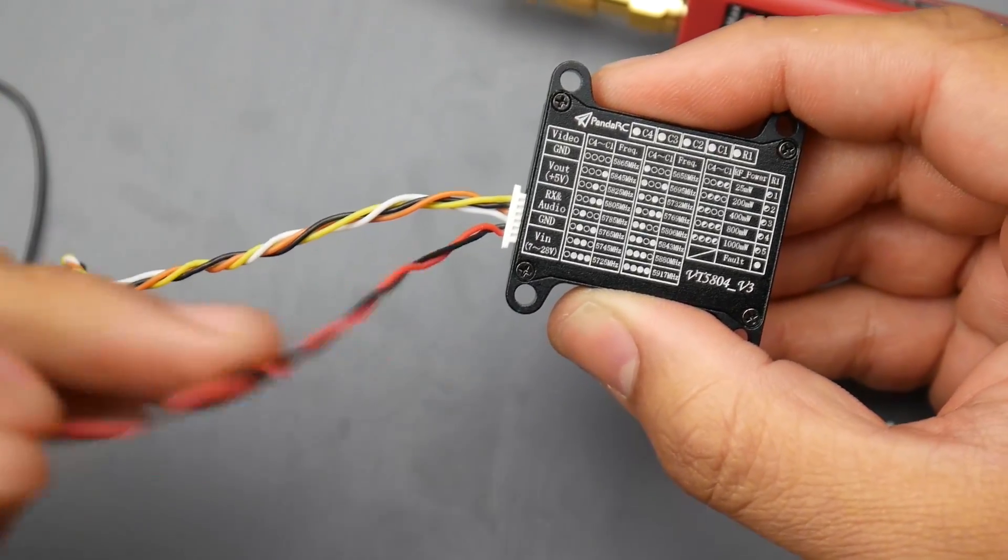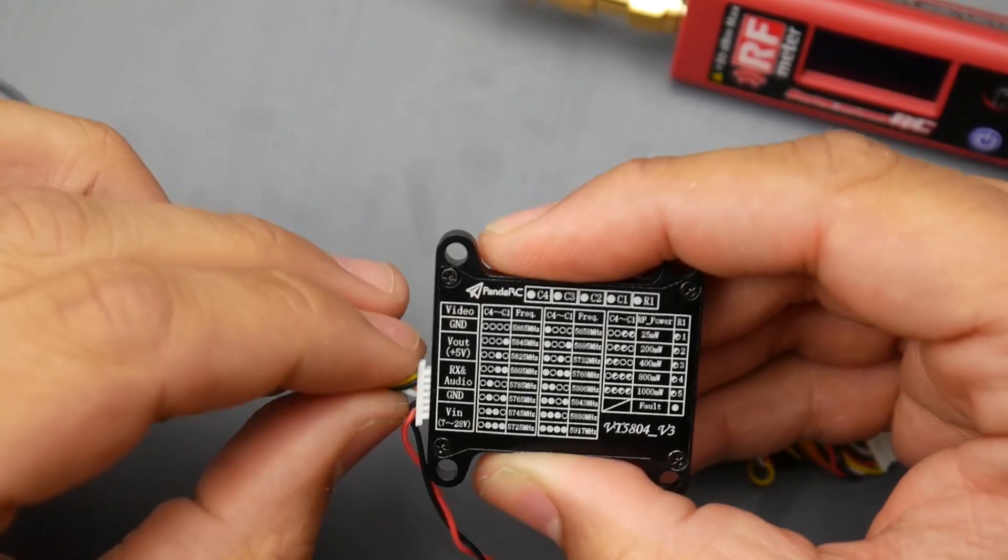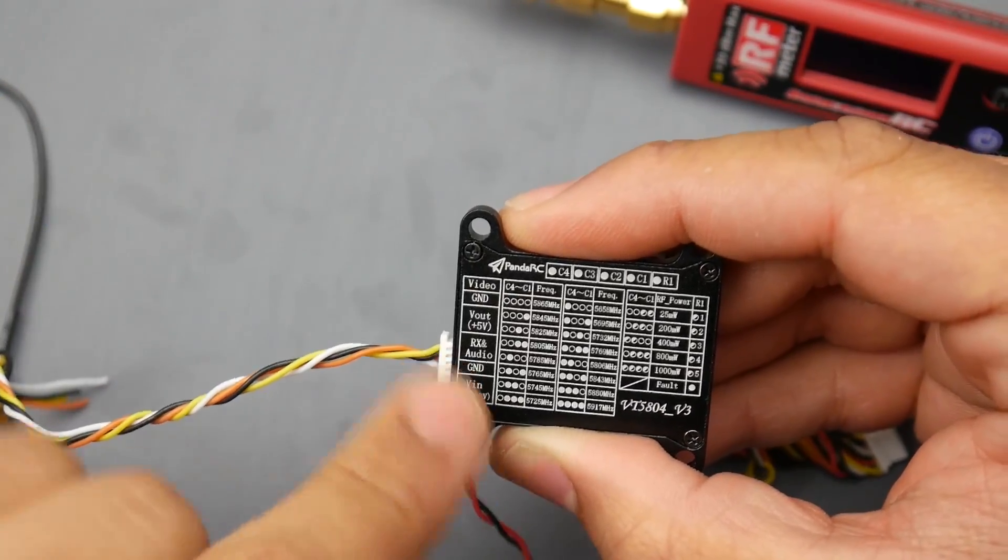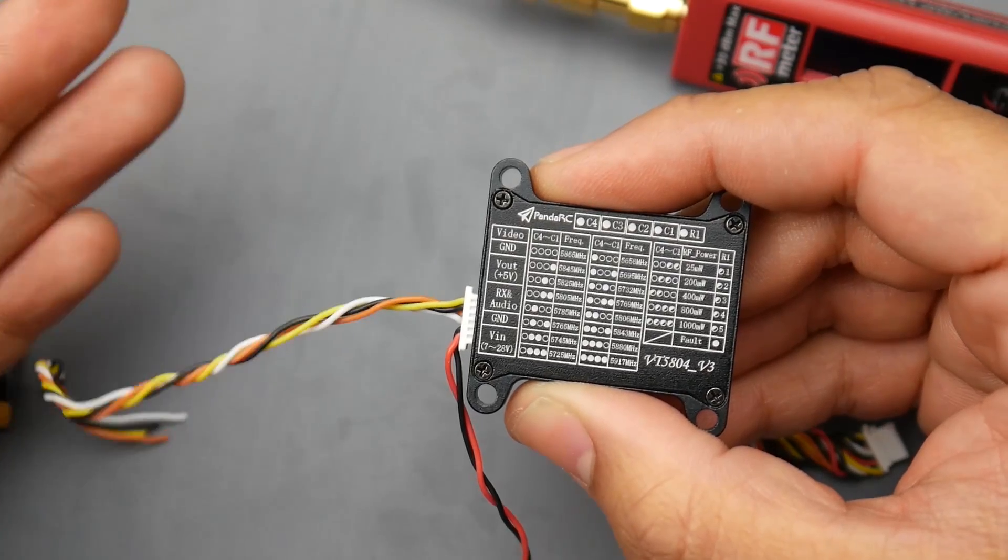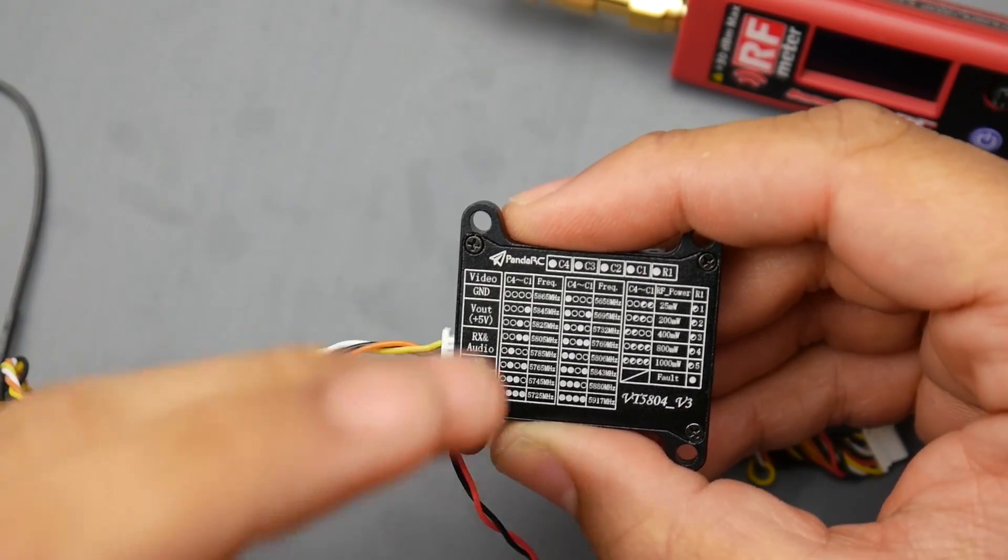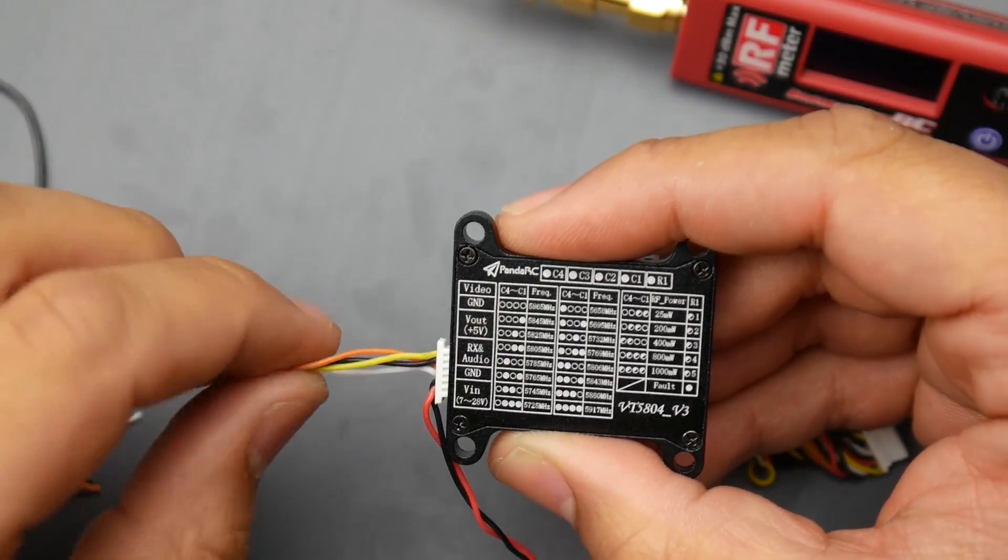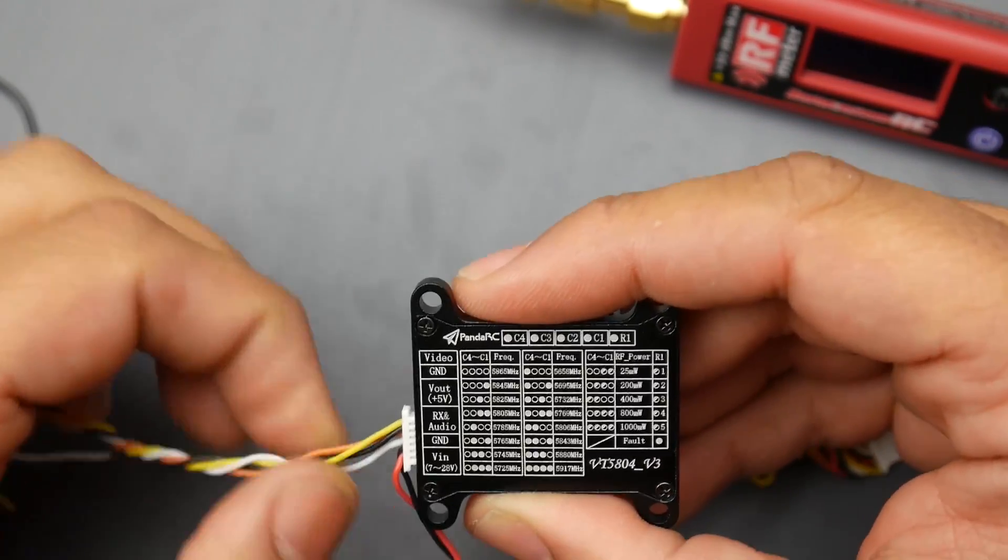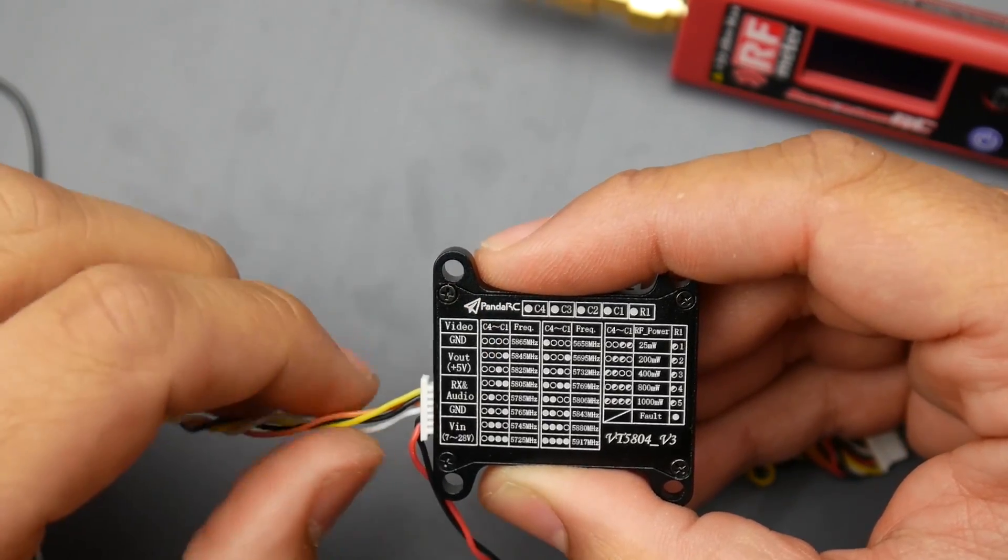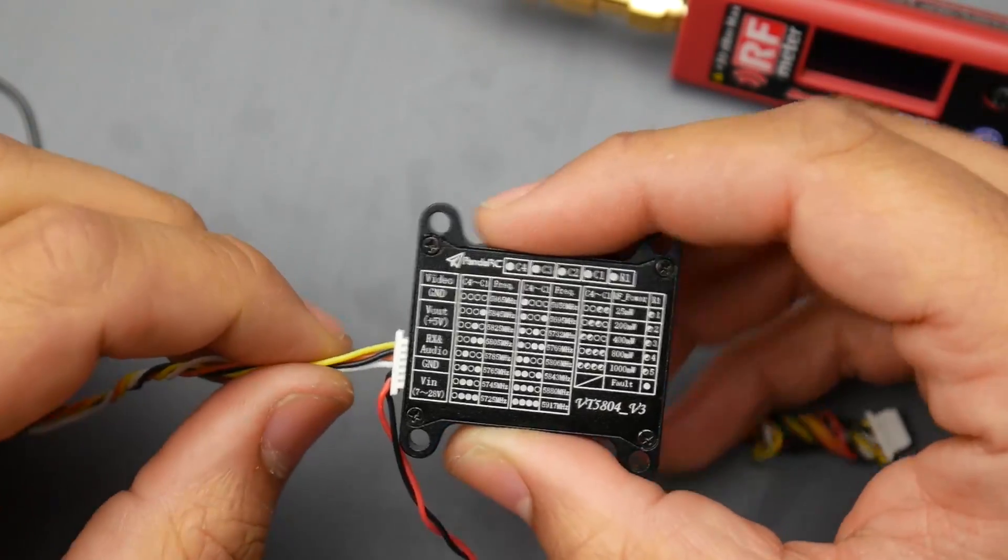As you can tell they are already color coded and correctly color coded. Here we have RX which means you can change the channels through the smart port here. It does have an audio input on the same wire so you can use audio. Also 5 volt out and another ground as well as the video.